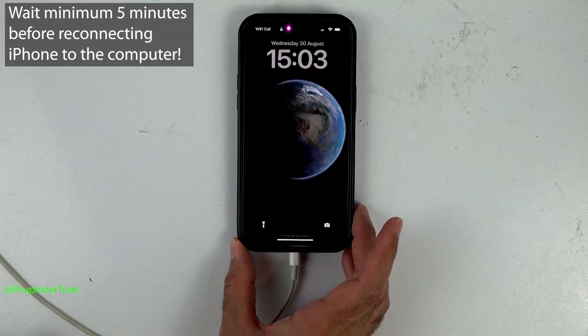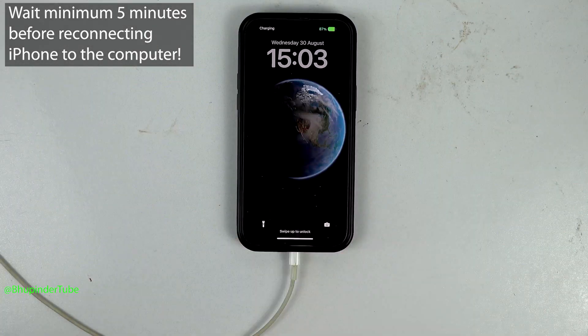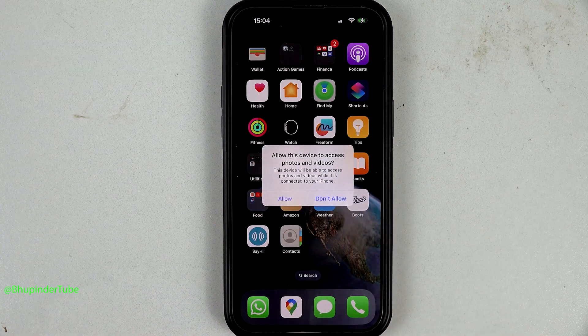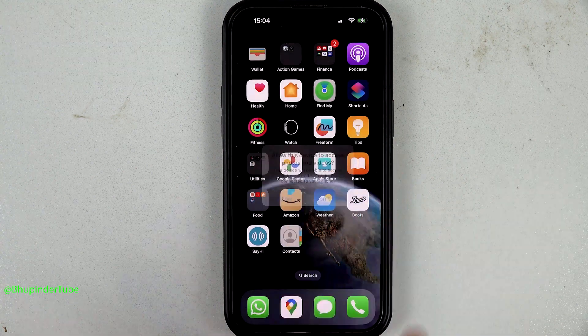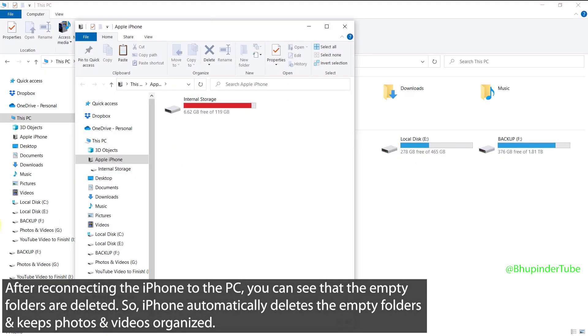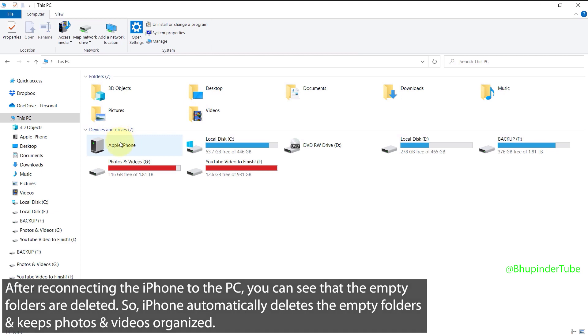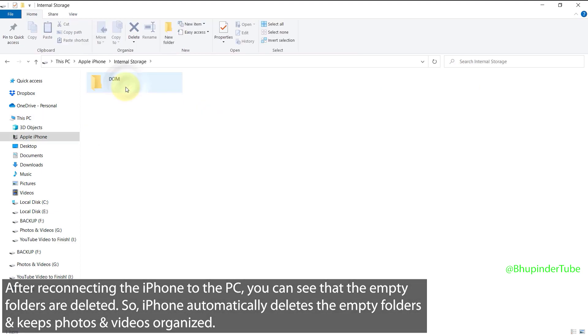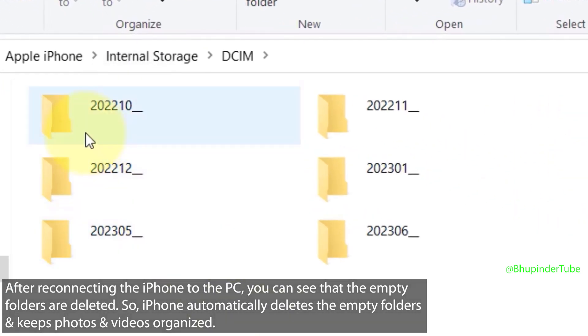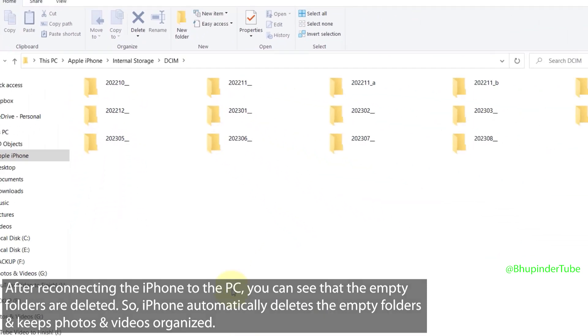Once again, allow this device to access your photos and videos. Then if you go again to the DCIM folder, you could see that those folders that we copied and then deleted inside the folders are now gone.